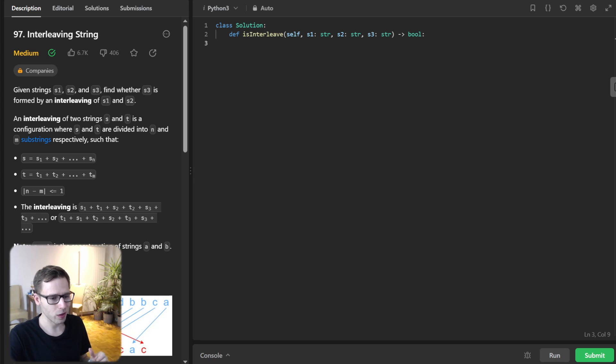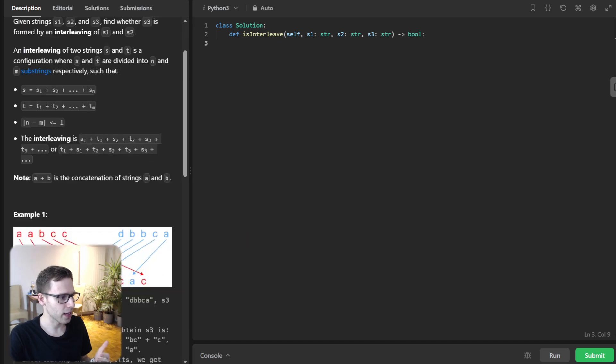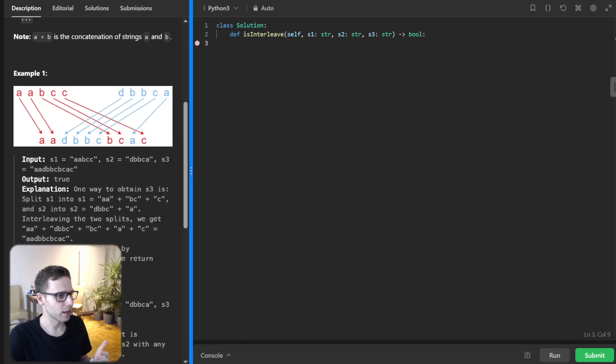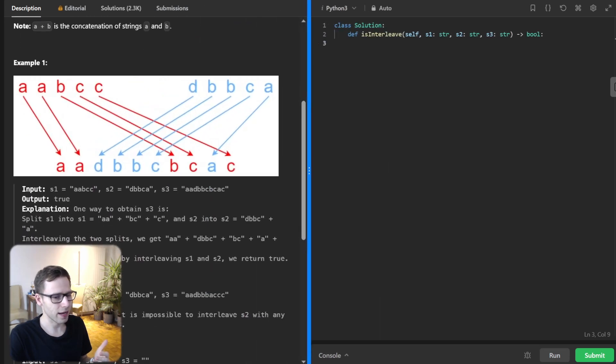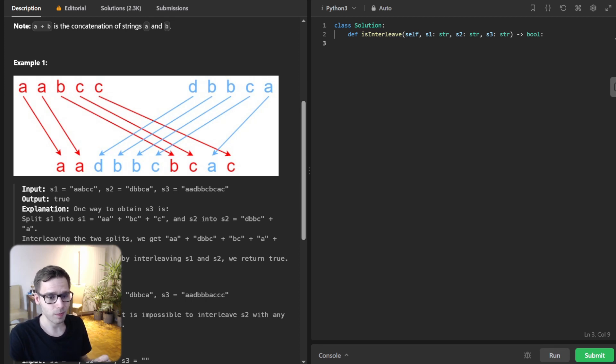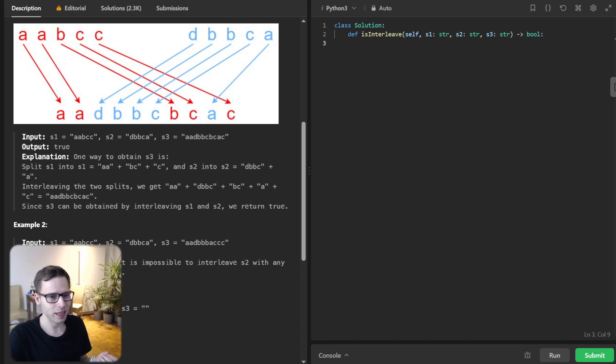Before we go into code, let's understand the problem. We have three strings: S1, S3, and S2. Our task is to find out if S3 can be formed by interleaving S1 and S2. So now what does interleaving mean?